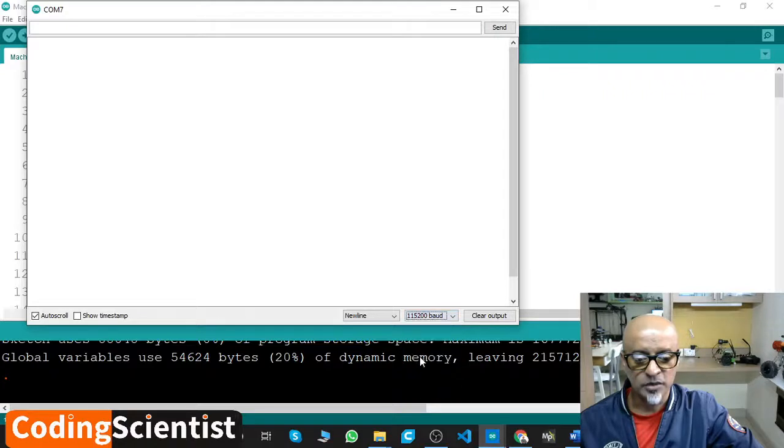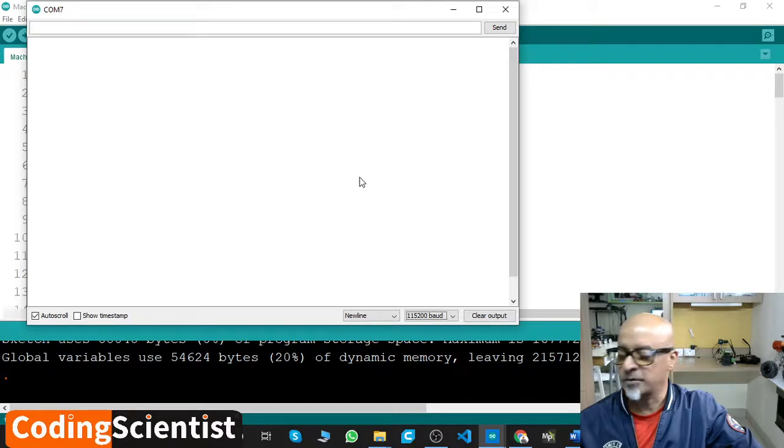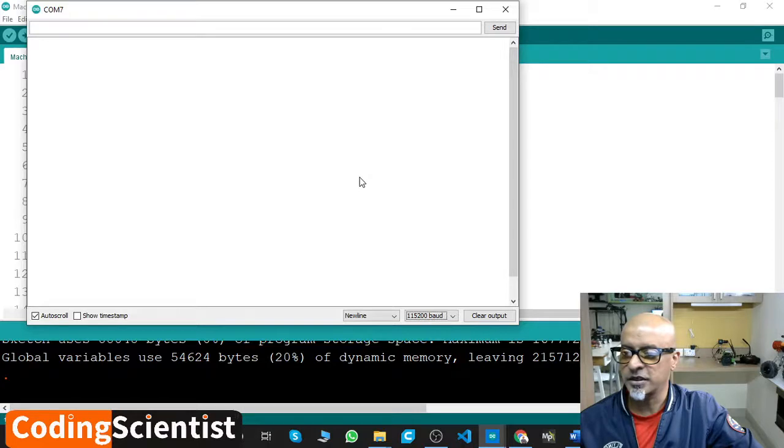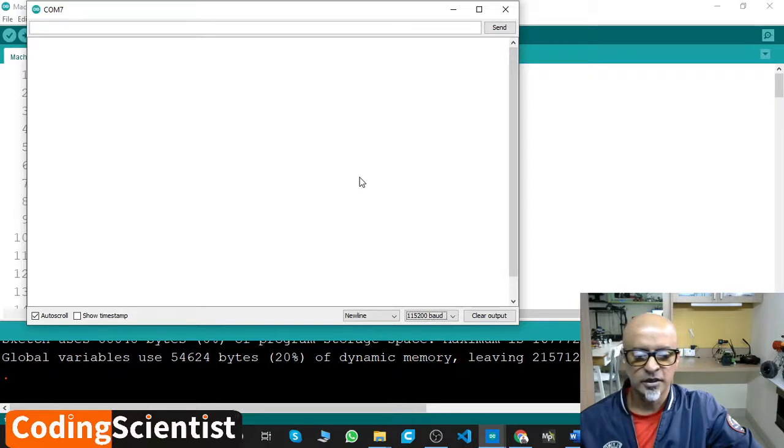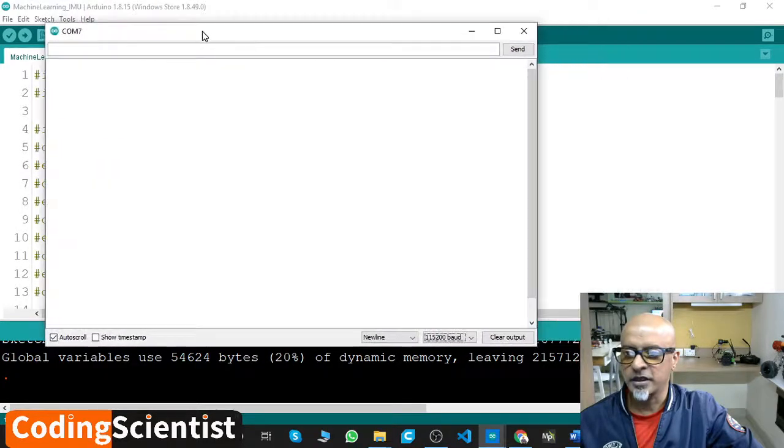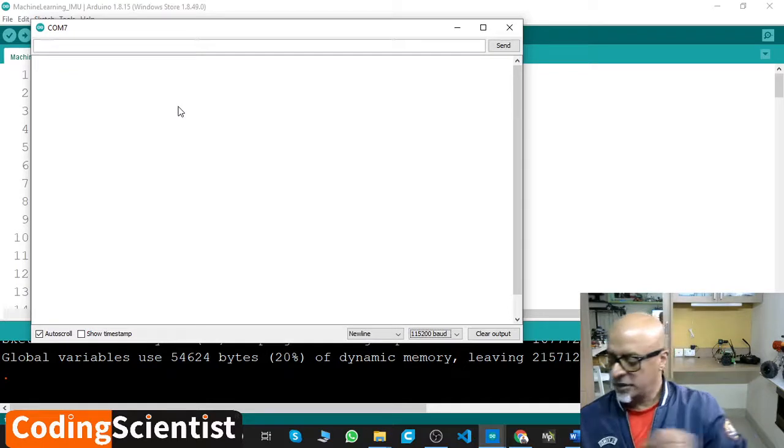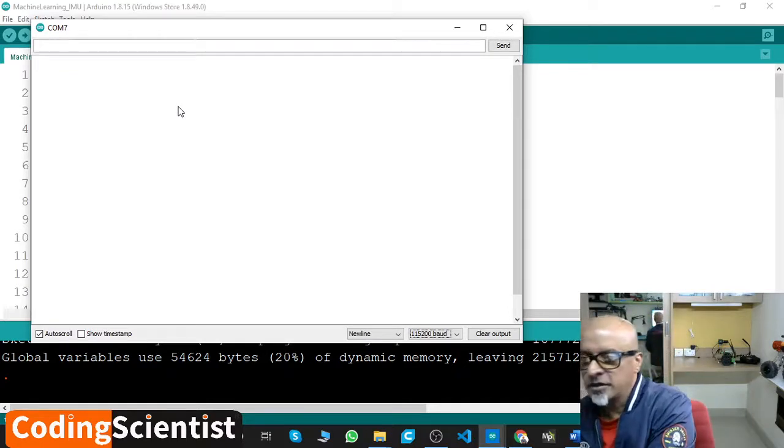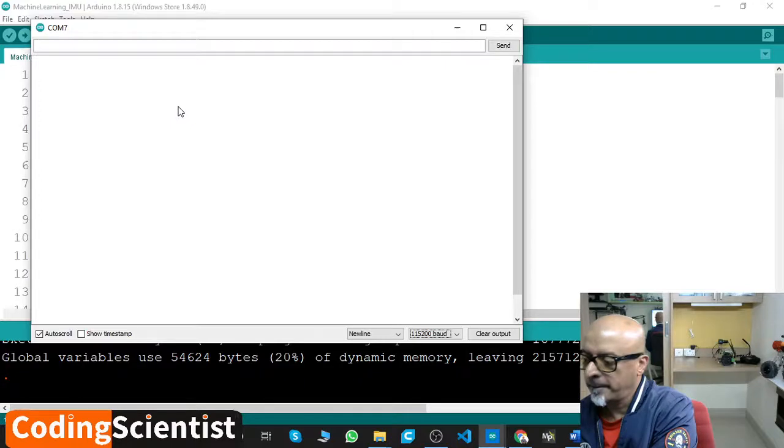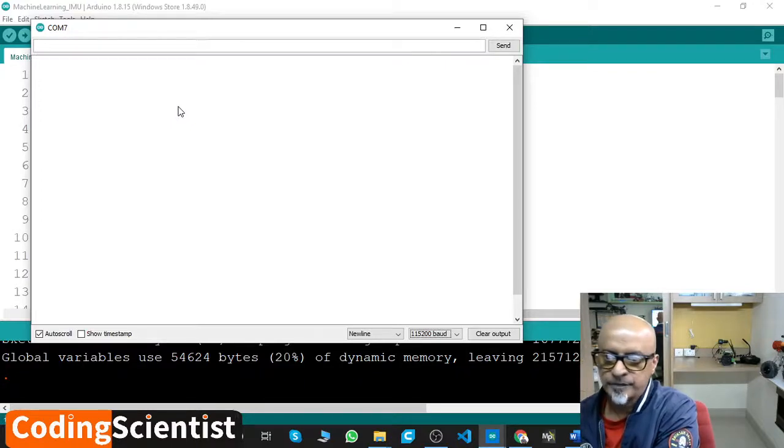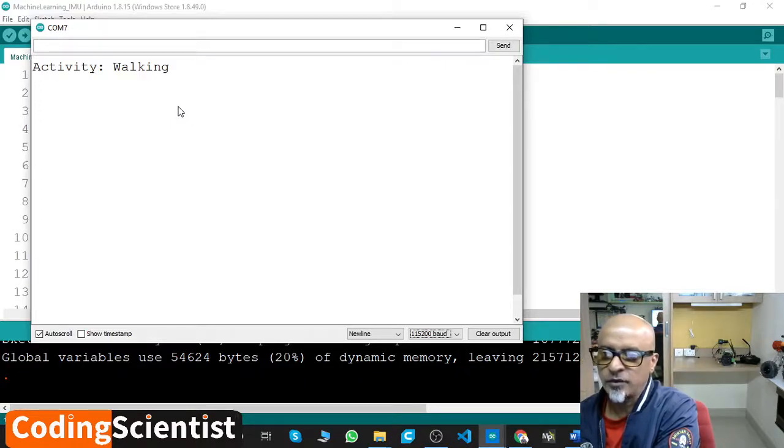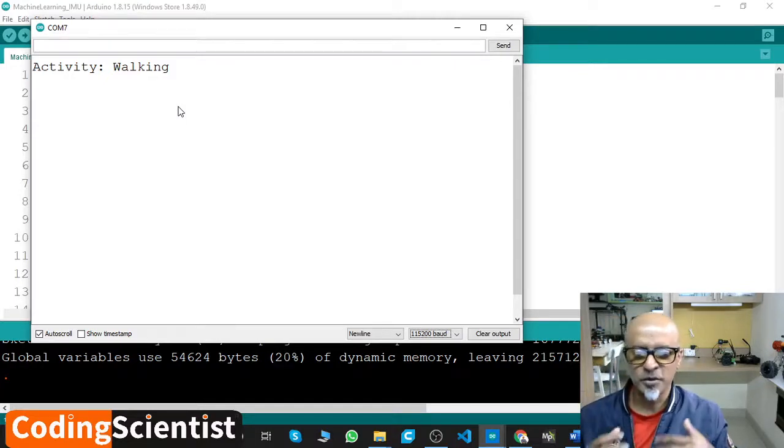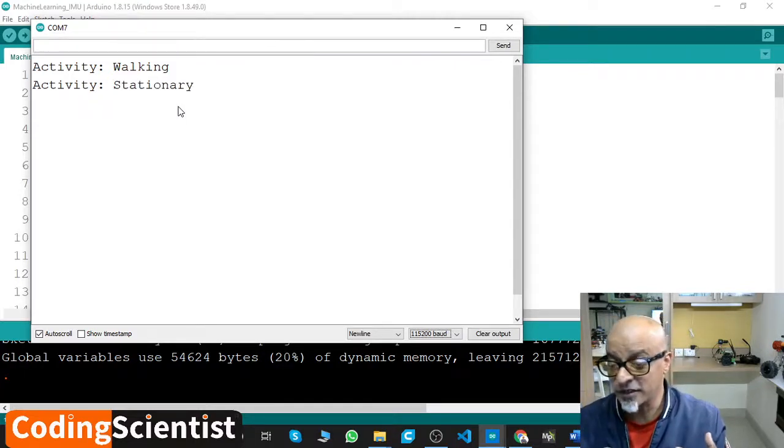Now let's give it a minute - it has to detect something. My Arduino board is in a stationary mode; it should detect stationary but it's not detecting anything, which is worrying. Let me just shake it up a bit and see if anything is happening. There you go - activity walking. It takes about a couple of seconds because of the processor. And activity stationary because I am not shaking.